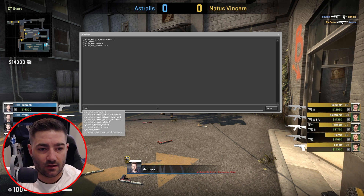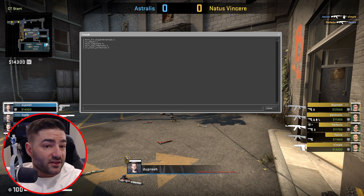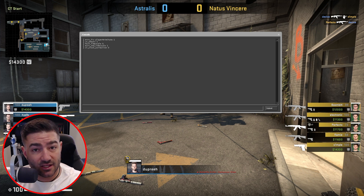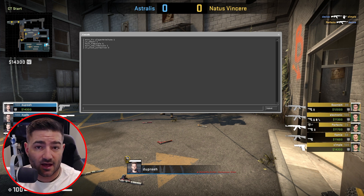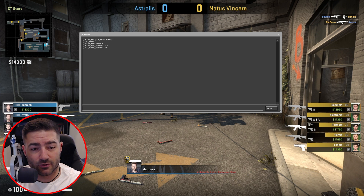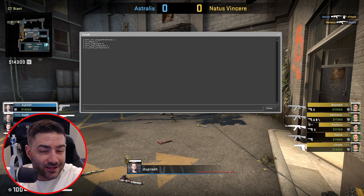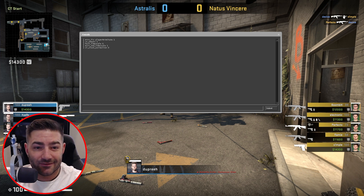Last one: cl_clock_correction, set that to 0. This basically tells Counter-Strike to not let the client side control the game clock. The timing of the match and how everything syncs up — it allows the server or the demo to actually control it, not the client side. All very important things to put in.